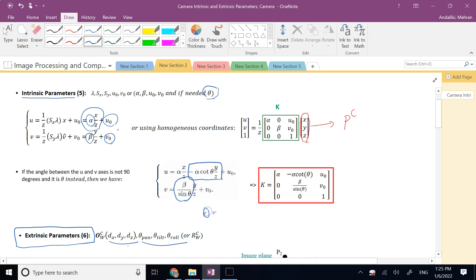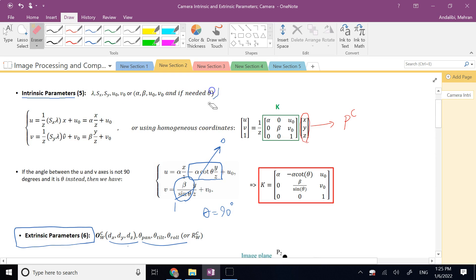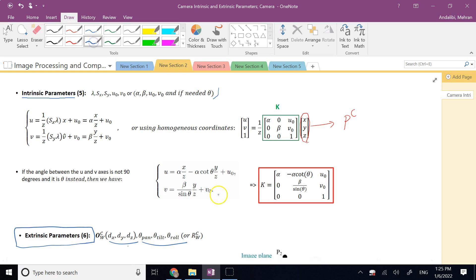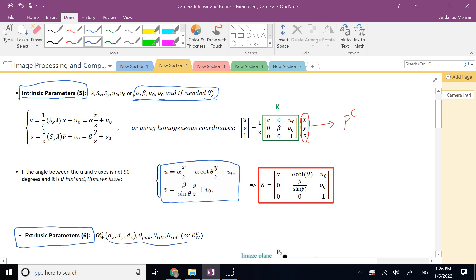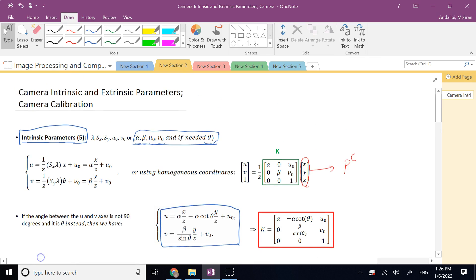When θ = 90°, sinθ = 1 and cotθ = 0, so we recover the original equations. The five parameters α, β, U₀, V₀, and θ are the intrinsic camera parameters. In total, a camera has 11 parameters — 5 intrinsic and 6 extrinsic — needed to project from 3D world coordinates (X, Y, Z) to image pixels (U, V).